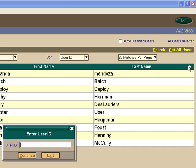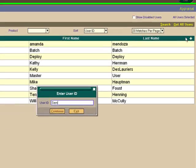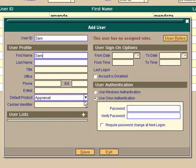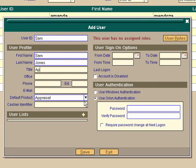So the user ID will be Sam, capital S-A-M, and now we continue, and we're going to build a profile for Sam. First name Sam, last name Jones. Title, let's say he's the appraiser. You may want to use an office staff name, or in my case, a consultant.